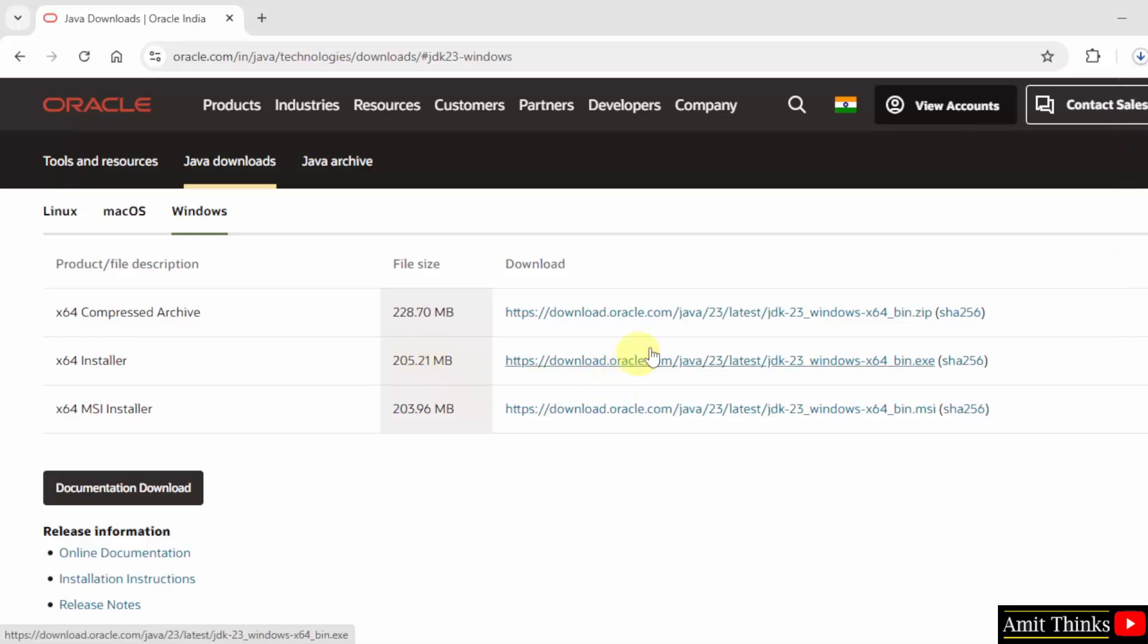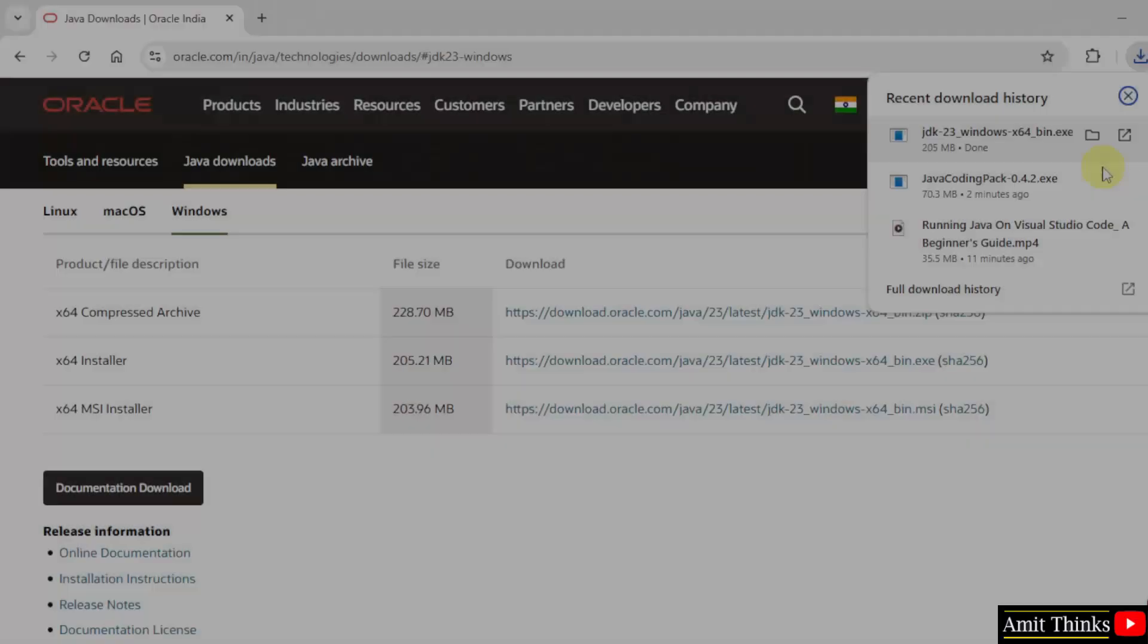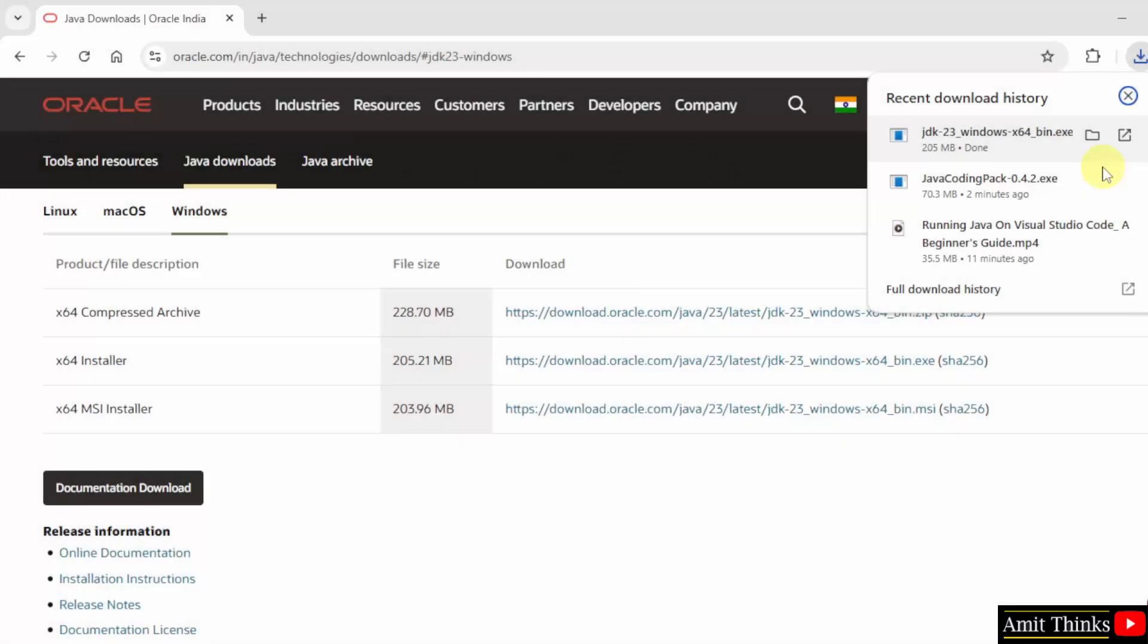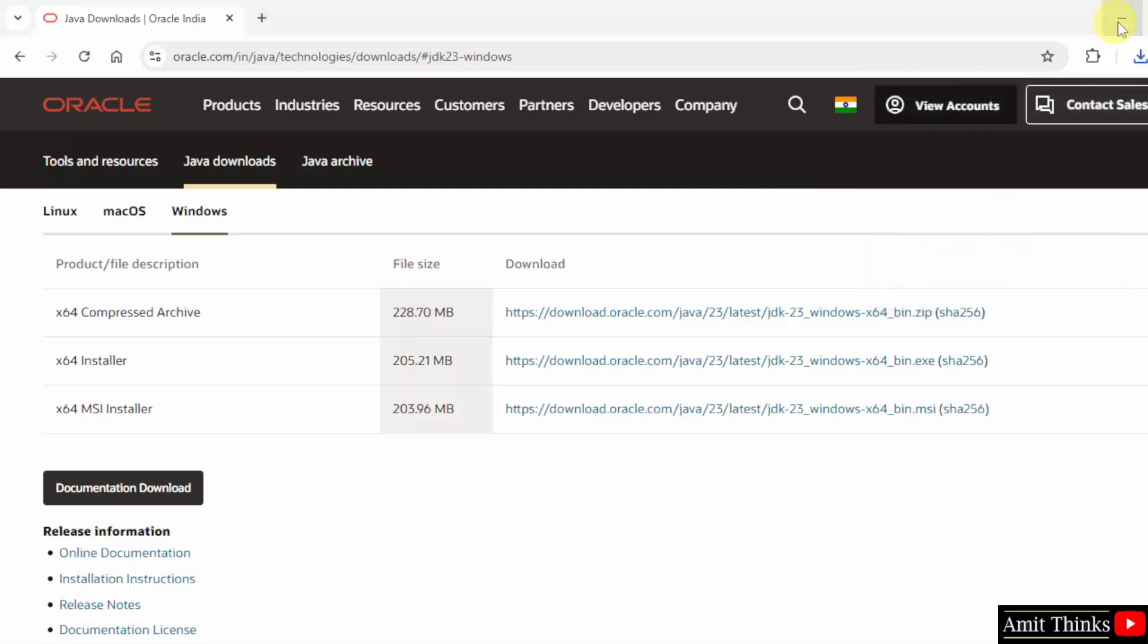Click on it. Now the download started, let's wait. We have downloaded the .exe file. Right click and click open to begin the installation.